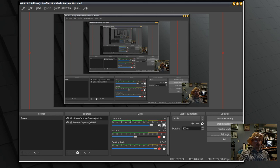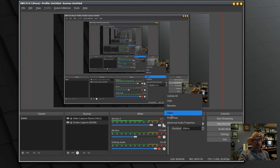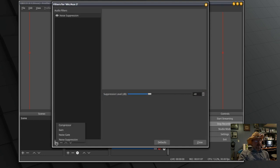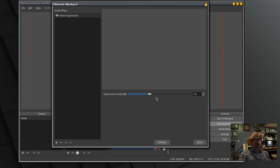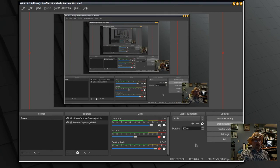So we'll click this settings button right here and we'll go to filters. You have to add the noise suppression. I already have that and I adjusted it to minus 40 decibels and that got rid of the hissing noise.